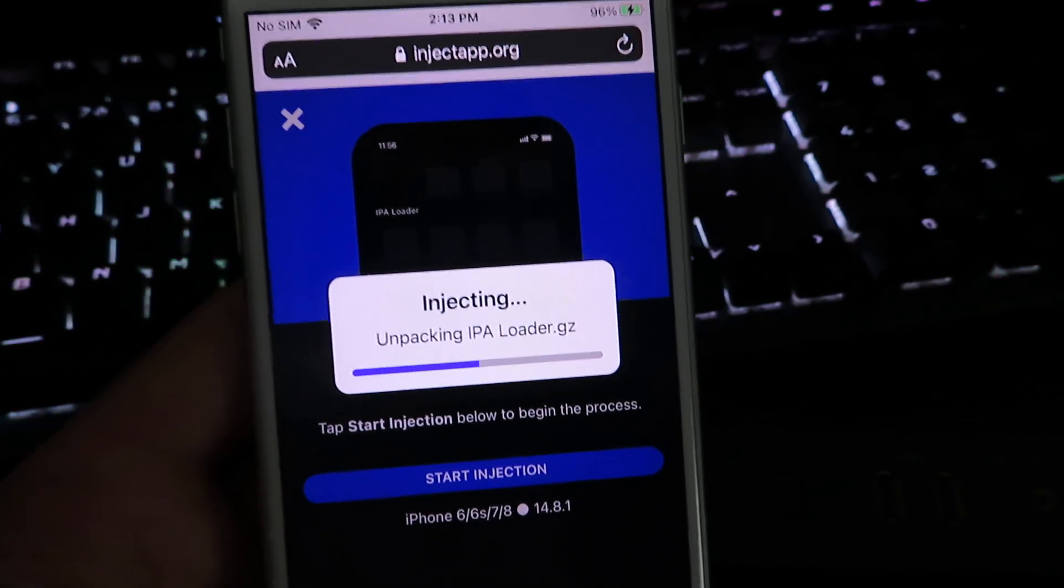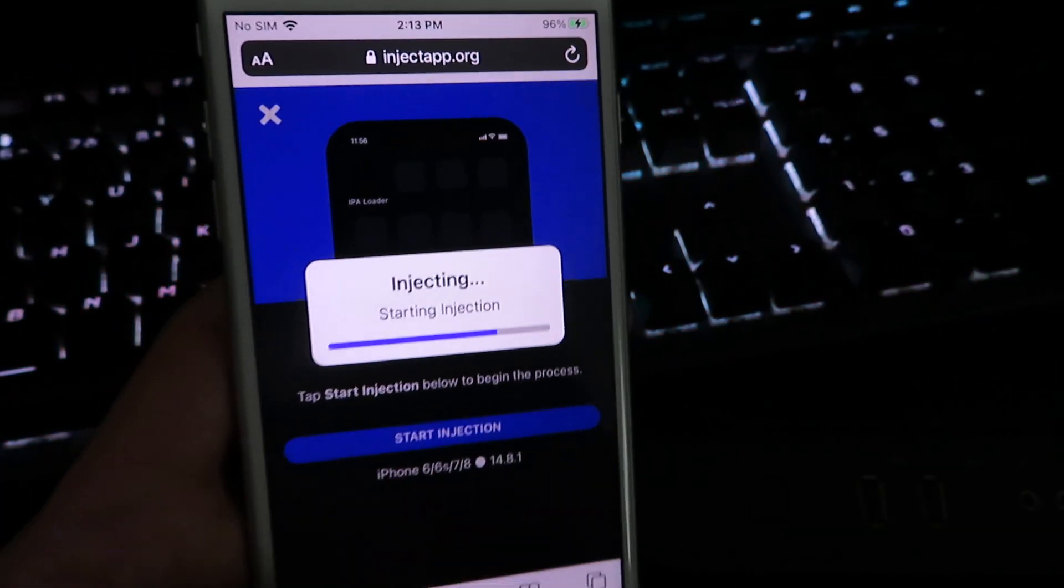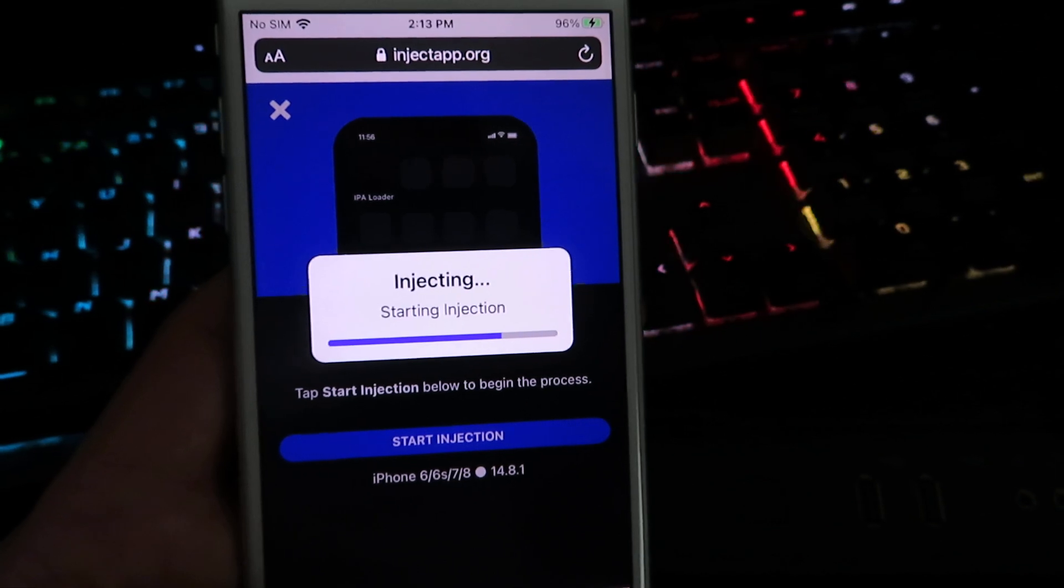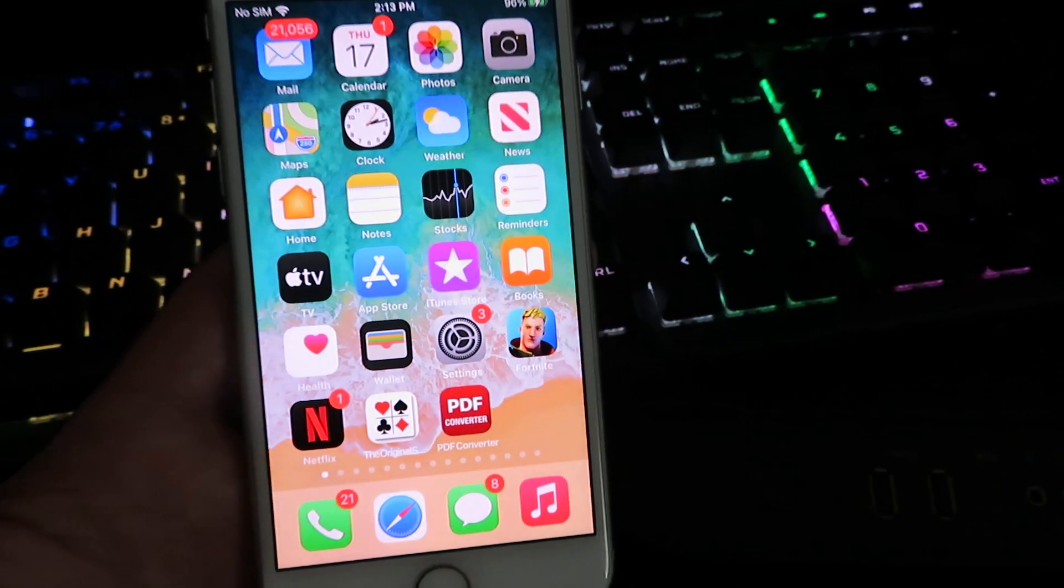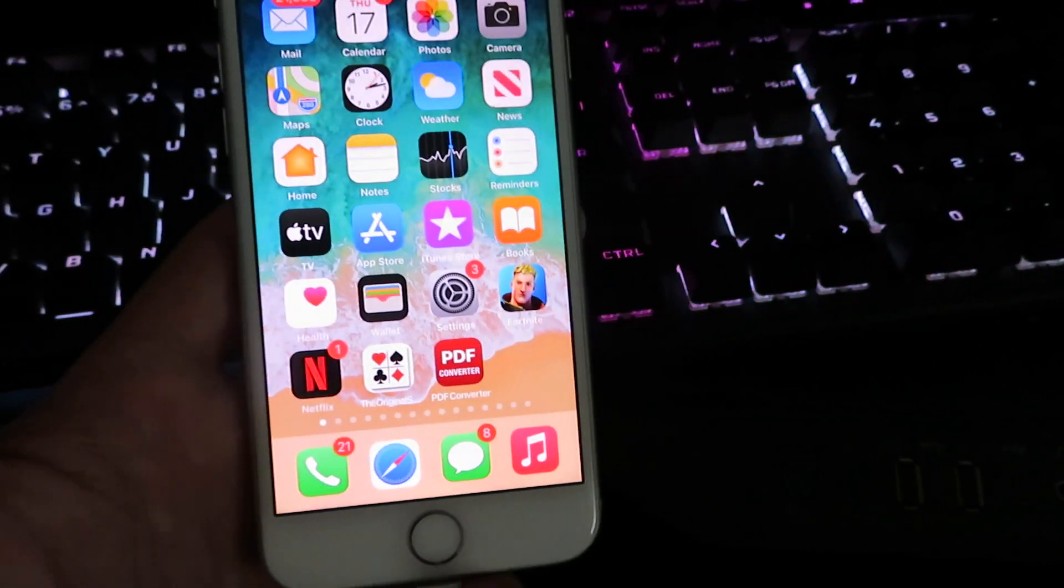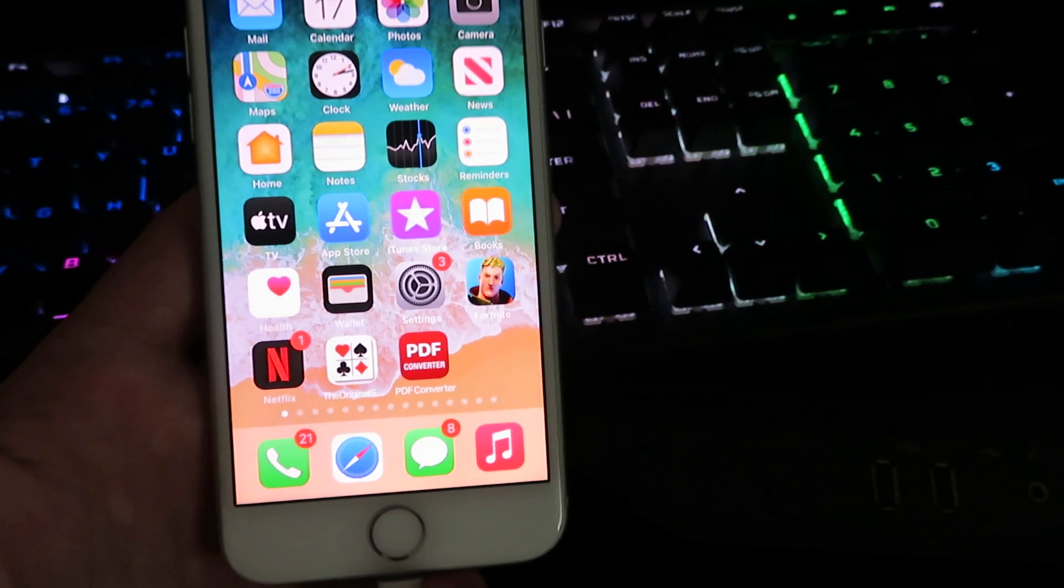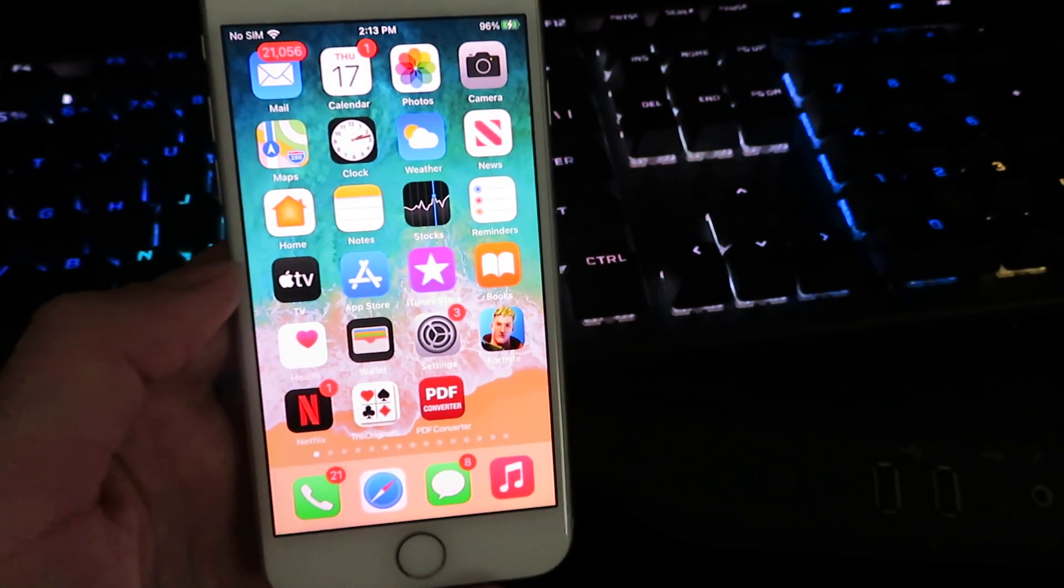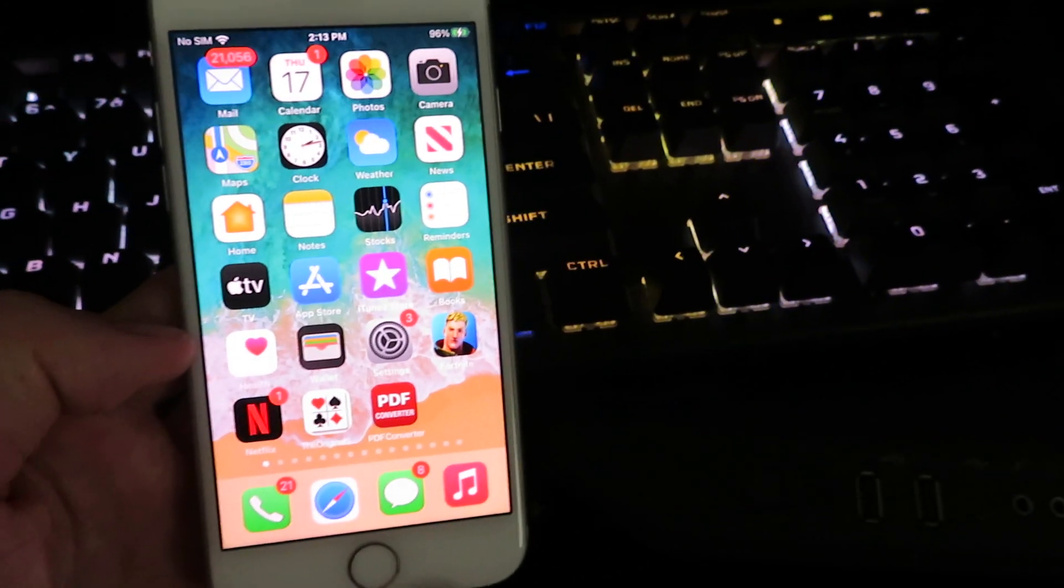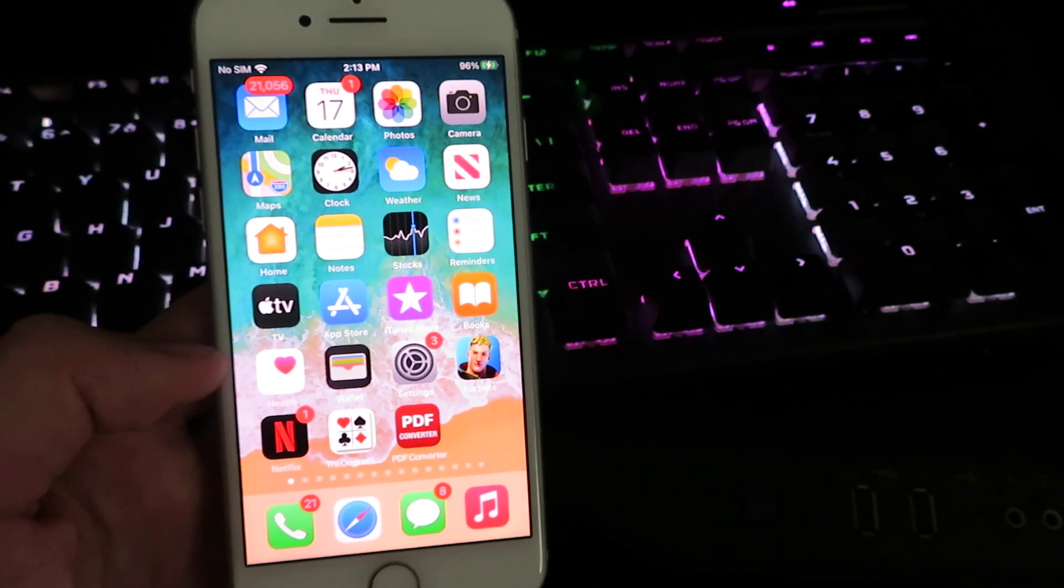And I've already downloaded it, so I'm going to close out. I don't need to redownload the app. Once you have the IPA loader, you will be able to download any IPA file. And that's pretty much it. Simple, super simple.